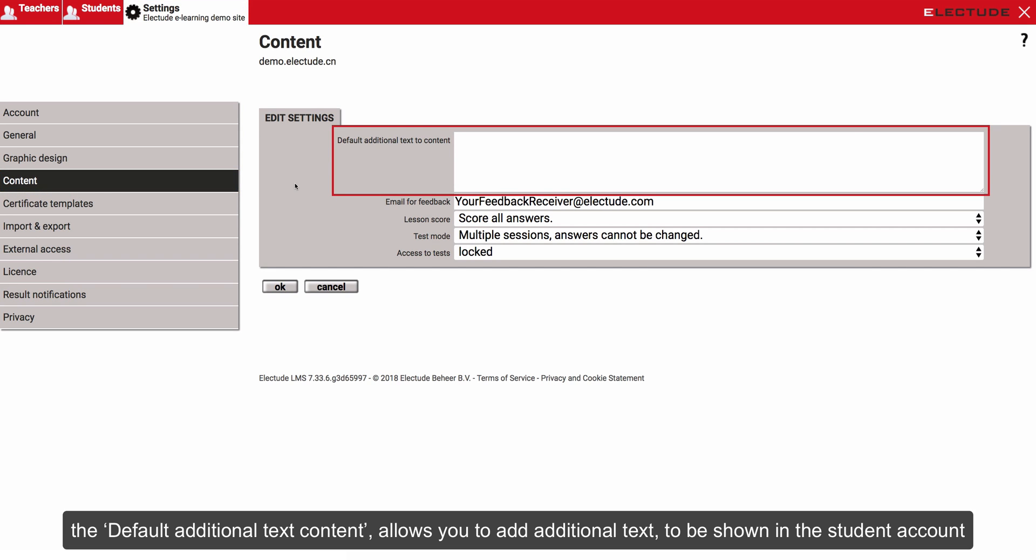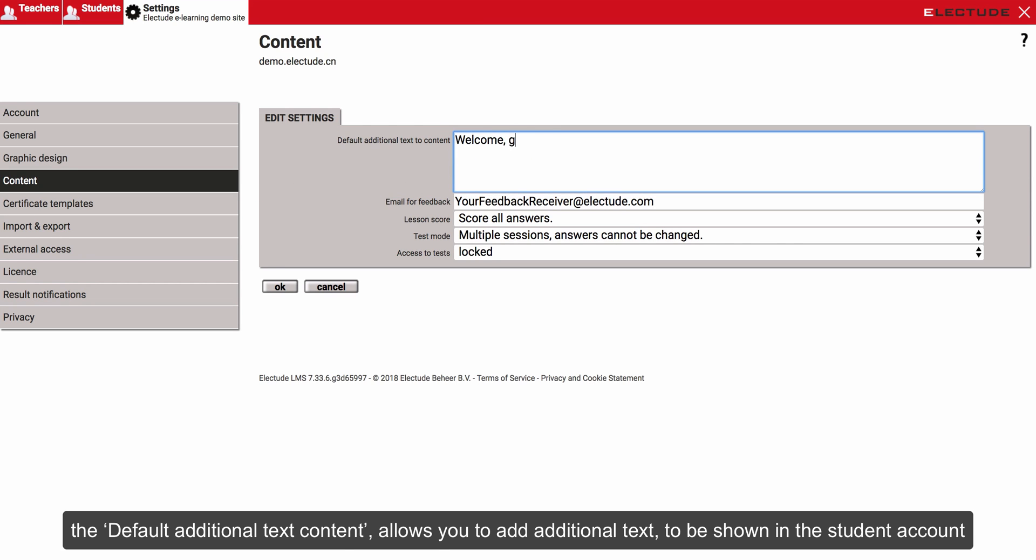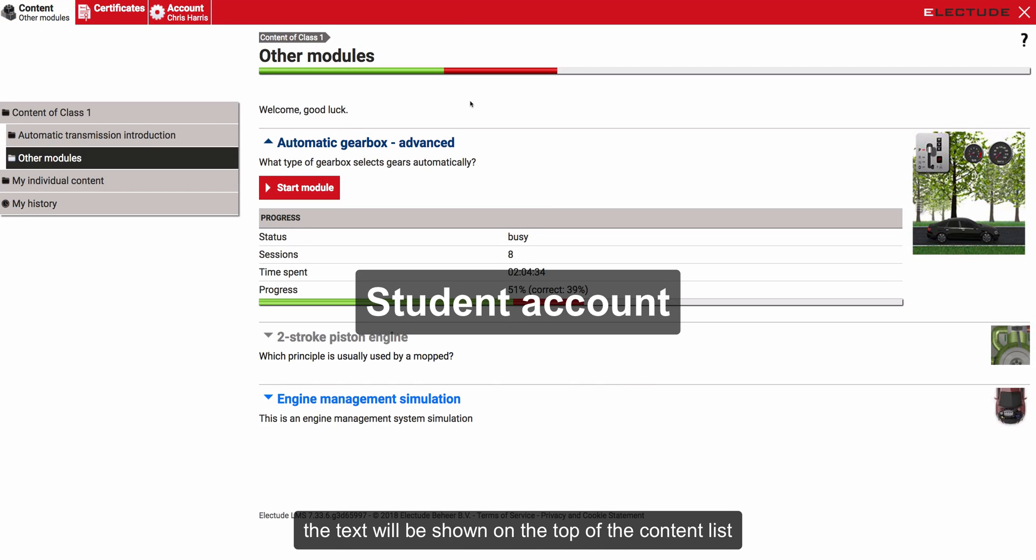The default additional text content allows you to add additional text to be shown in the student account. The text will be shown on the top of the content list.